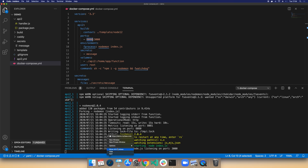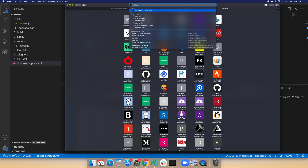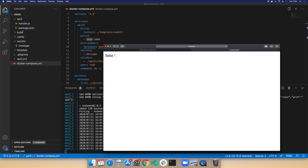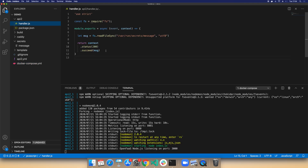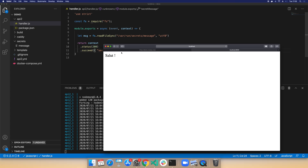This isn't exactly the same as running with OpenFaaS — you don't have async compute, metrics, a UI, or a gateway — but it is your function and we can refresh it as much as we want. We can go into the handler and potentially wrap the output in JSON just to show that we've actually changed the code.